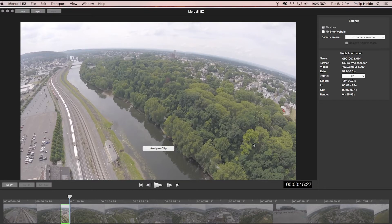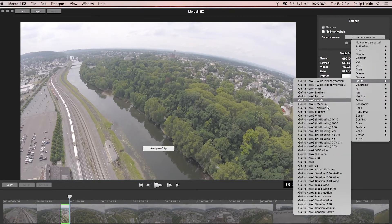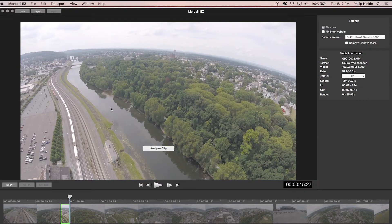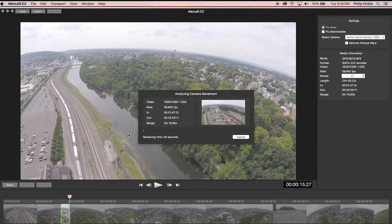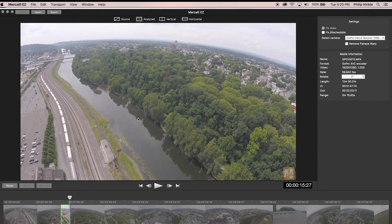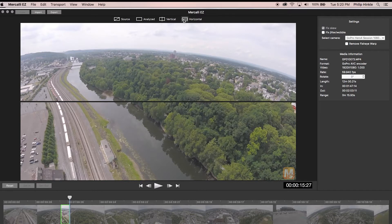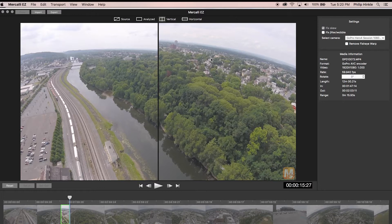Here's where Mercalli EZ is easy — there's just not a lot to worry about. First I want to select the camera. This was a GoPro Session 4, shot on 1080 wide, so I'm going to check 1080 wide. Now, if we don't select the jitter wobble option, all it's going to do is fix that swaying motion and stabilize the footage. Sometimes all you need is to stabilize — if you don't have any jitter or wobble, why spend the time processing to fix it? So if I click Analyze Clip, it's going to go through and analyze the footage and stabilize it.